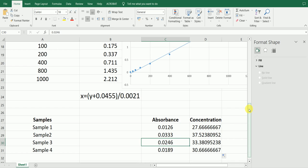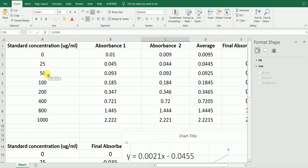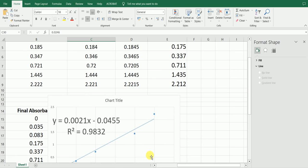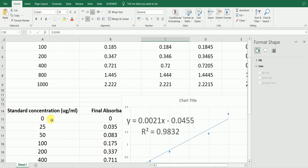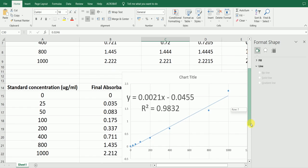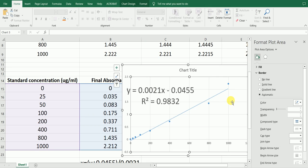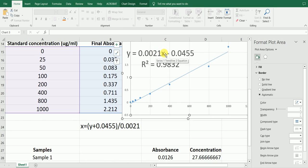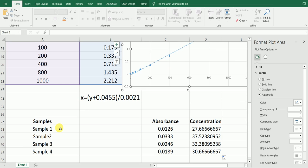To summarize: first, determine the absorbance of the standard samples, calculate the average, then subtract the absorbance of the zero-concentration standard to get the final absorbance. Bring together concentration and absorbance and create the standard curve using a scatter plot with a trendline. Display the equation and R² value. In the equation, x is the concentration and y is the absorbance. Rewrite the equation, then measure the absorbance of your unknown samples, and plug that absorbance value into the equation to get the concentration.